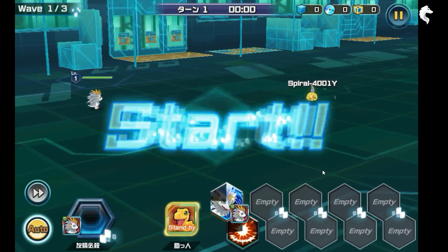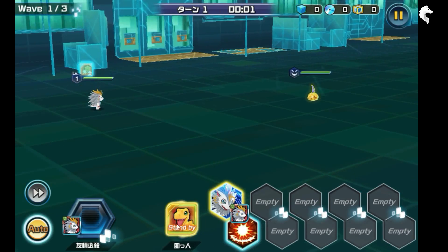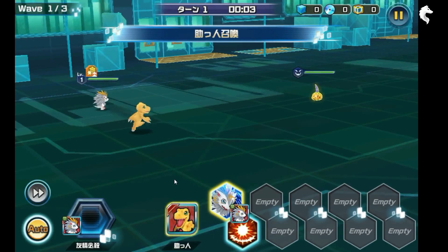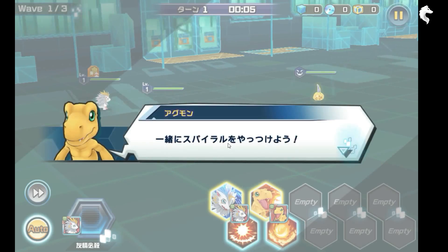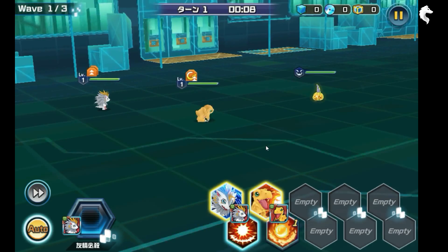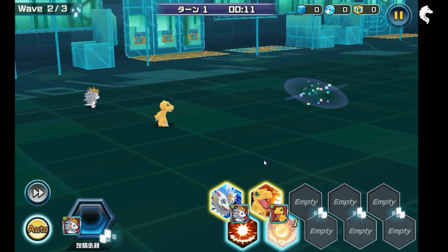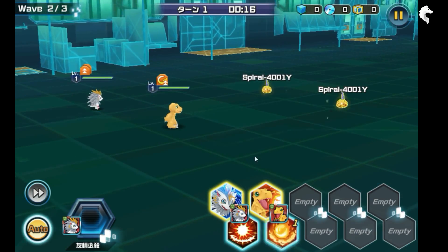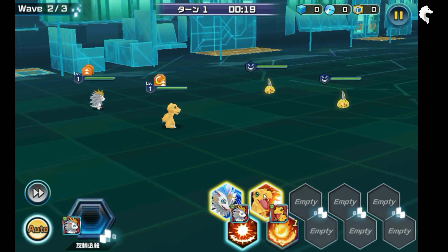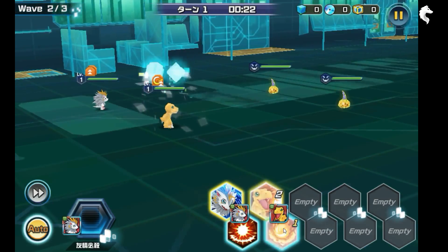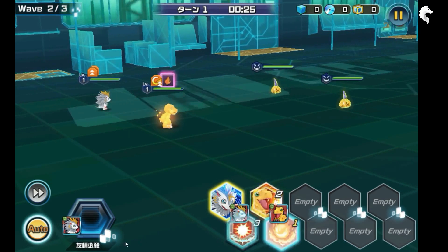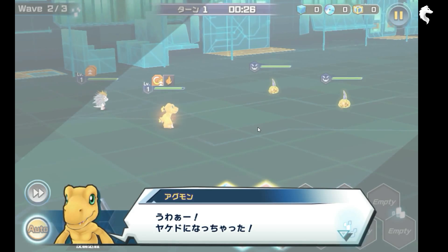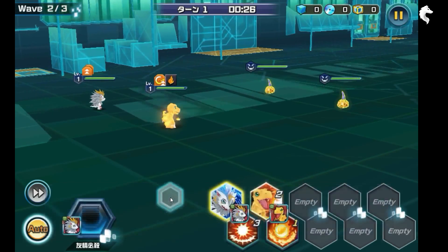Next tutorial — this one is 'Invite'. I'm clicking on it. Now let's summon our helper Agumon and use a skill. Use your skill Agumon! Next wave. You can make an order of your skills by clicking on the icons below — first, second, third.